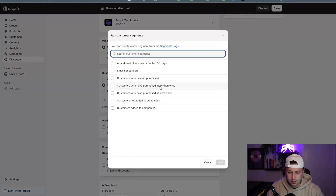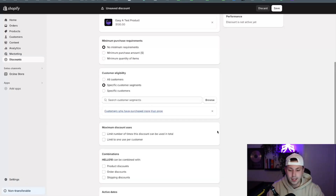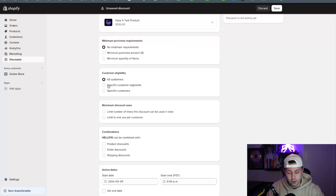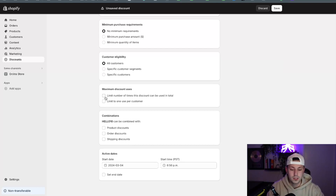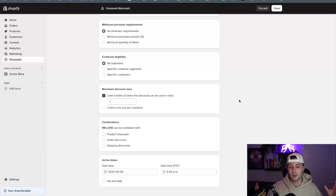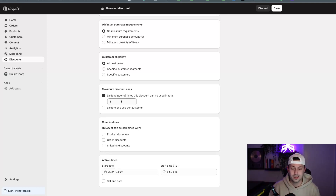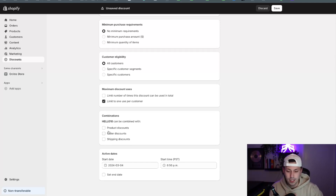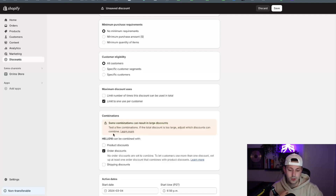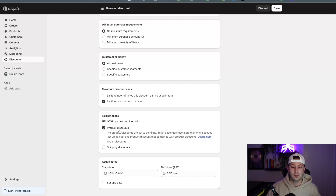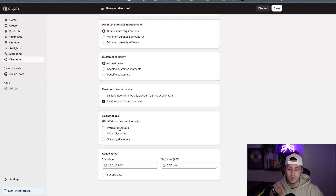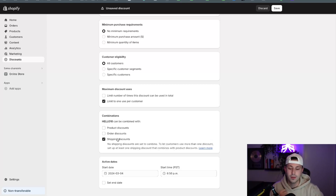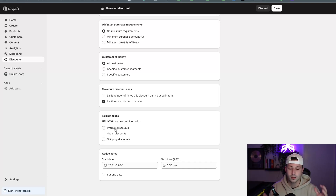Another thing you can do is segment your customers — you can select customers who have purchased more than once, or exclude previous customers. We rarely do that unless we're doing a new customer discount code. Maximum discount uses is just the number of times the code can be used — so if you're sending free products and create a coupon code like 'Free Spencer,' you obviously just want to make sure people can only use that once so the creator doesn't share it. For combinations, you can combine this with shipping discounts or other order discounts to allow people to stack coupons, but we typically just recommend combining this with shipping discount codes.